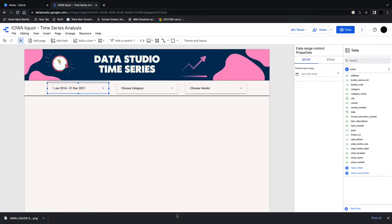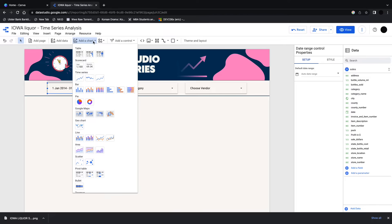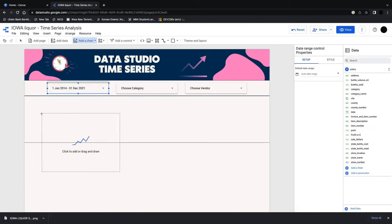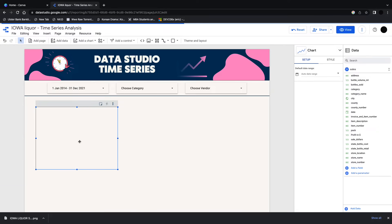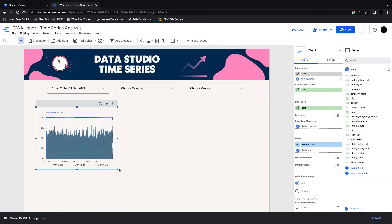In this video we're going to be talking about time series charts in Google Data Studio. One of the most powerful charts in Google Data Studio, and there's a couple of different options here. So we could just go with a normal time series chart to start and I'll show you the different options as we go through the video.